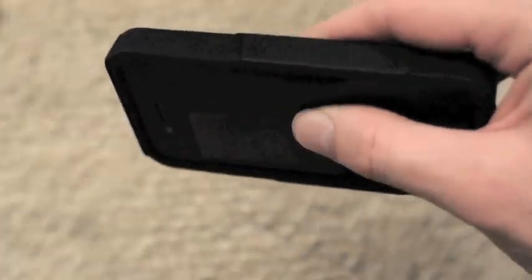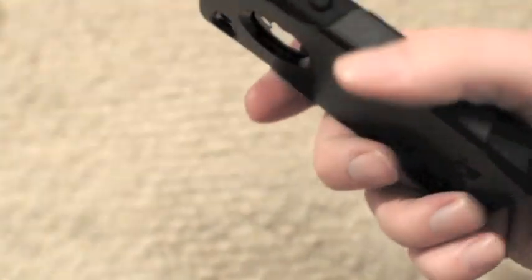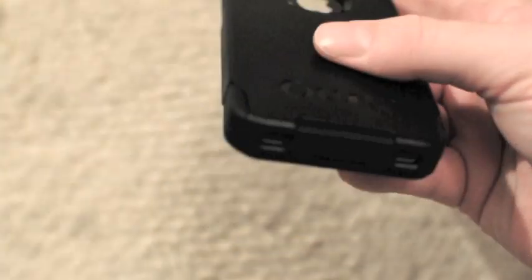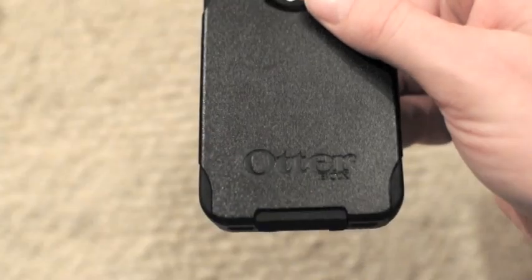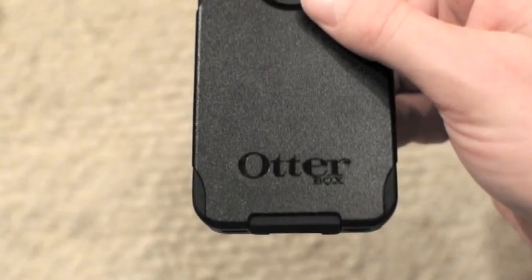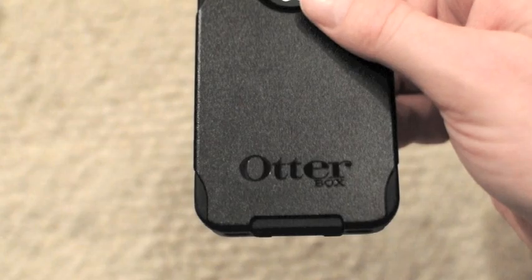The only real downsides to this case are the fact that there are no colors. It's only black. Kind of a bummer. And of course, you can't set it in your dock or anything like that to use it.